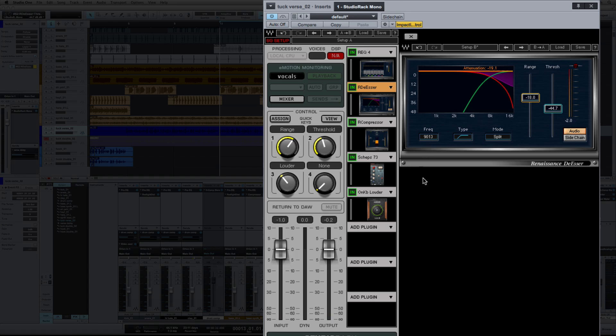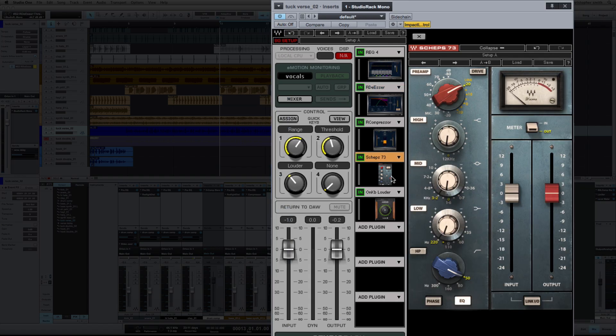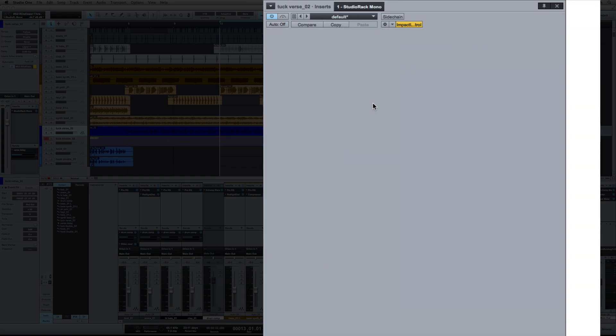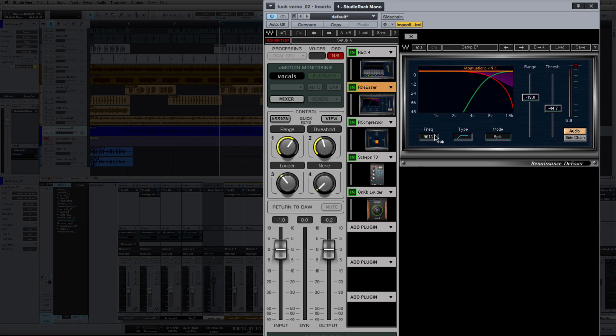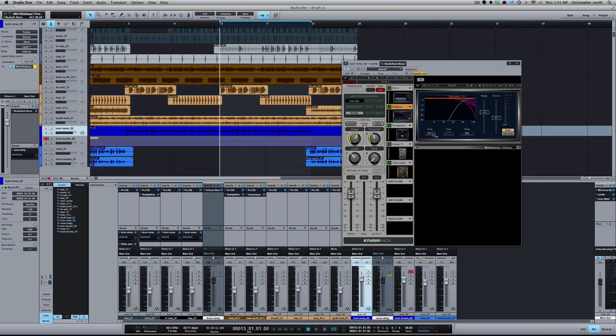So just to look at something else I'm doing, the Sheps 73 is great for adding character. I'm boosting 1dB at 12k, which you'll notice is above the frequency that I'm de-essing at. Because I'm getting aggressive with the de-essing here, adding a little bit of high end back to the vocal can help bring out a little brightness and sheen, where it's not so dark after you've de-essed it. Alright, there you go. That's how I deal with sibilant vocals using some Waves plugins. I'll catch y'all next time.